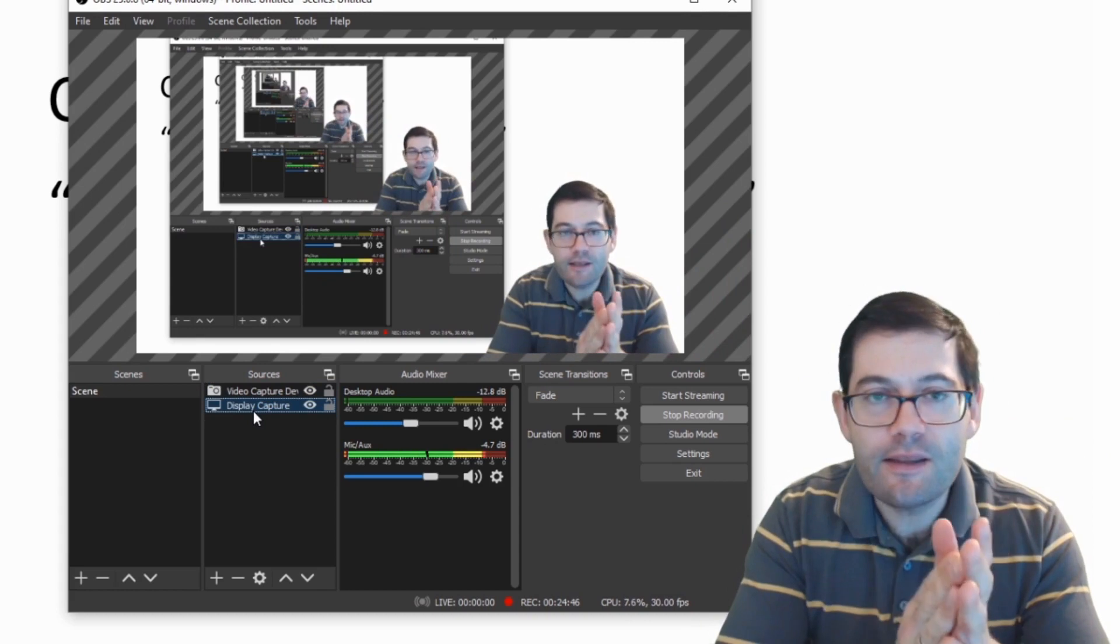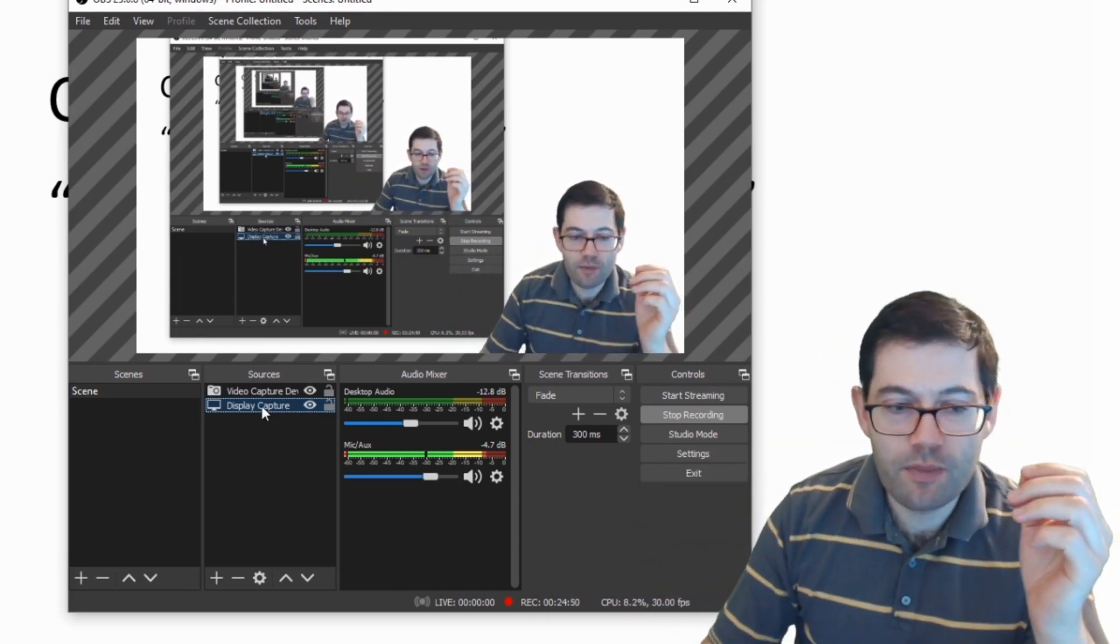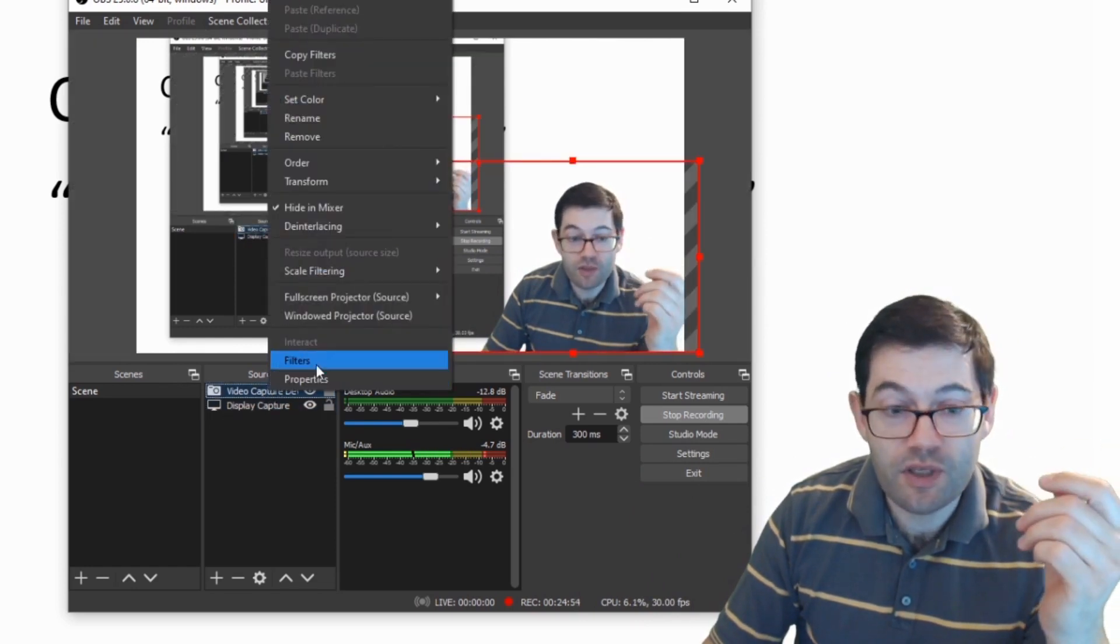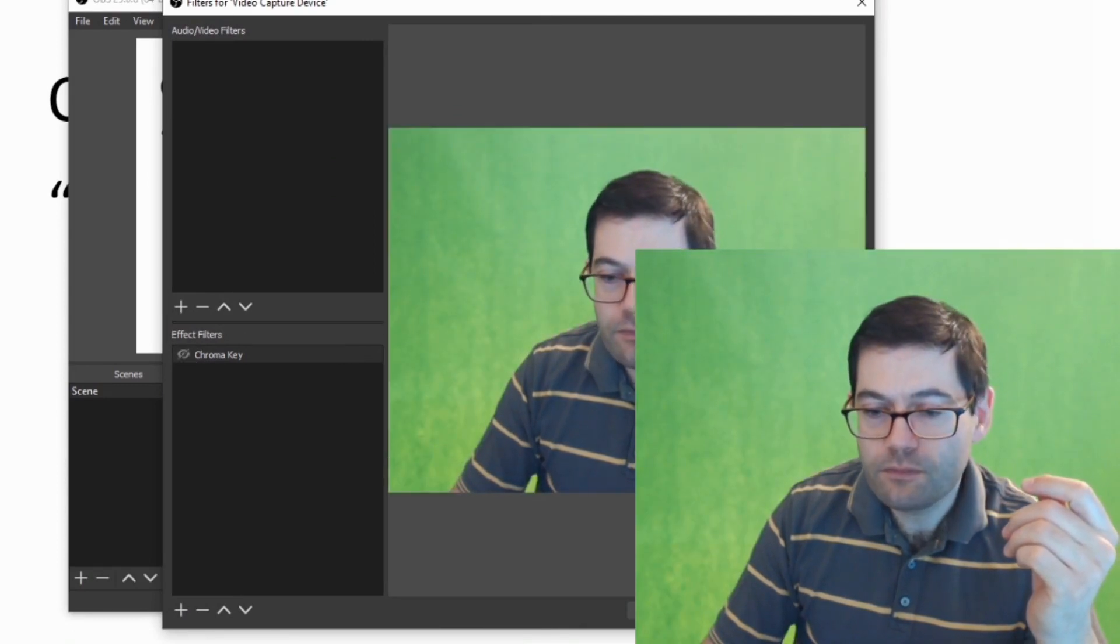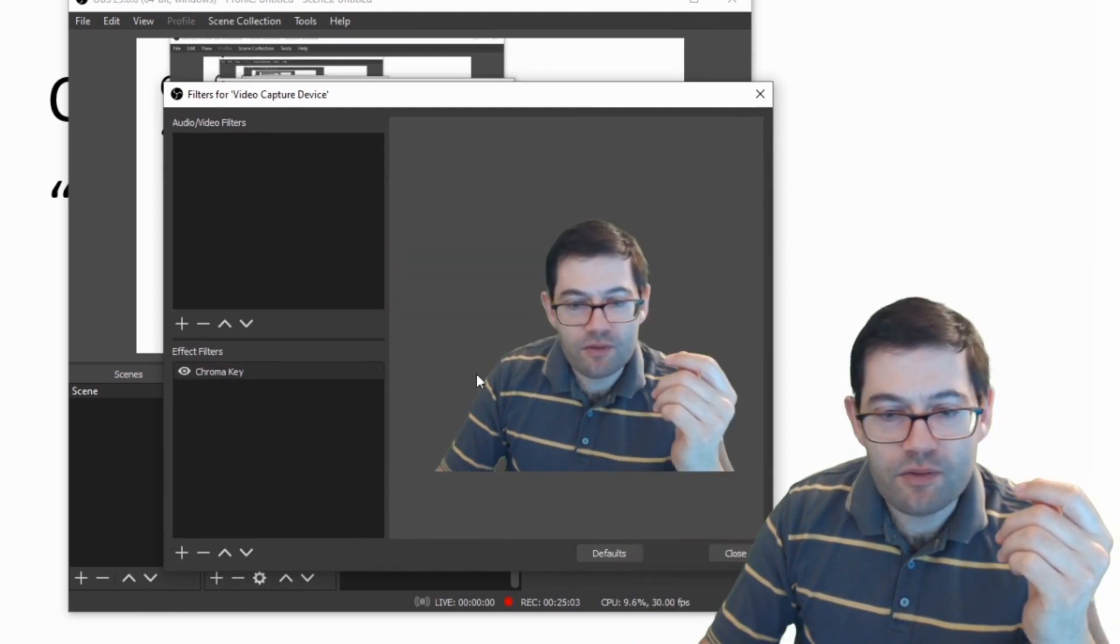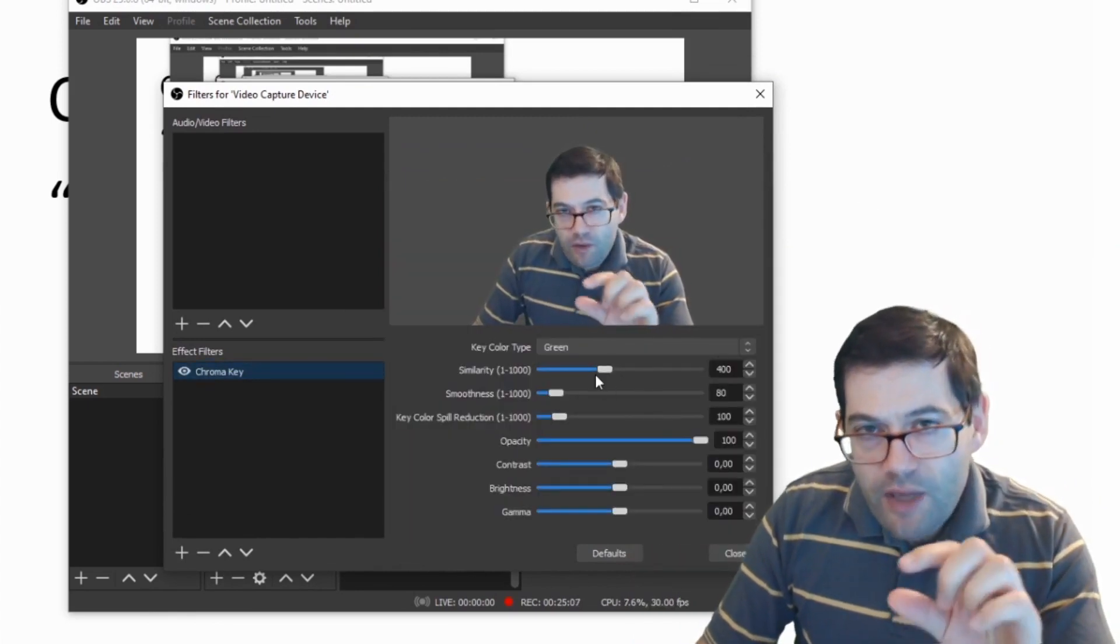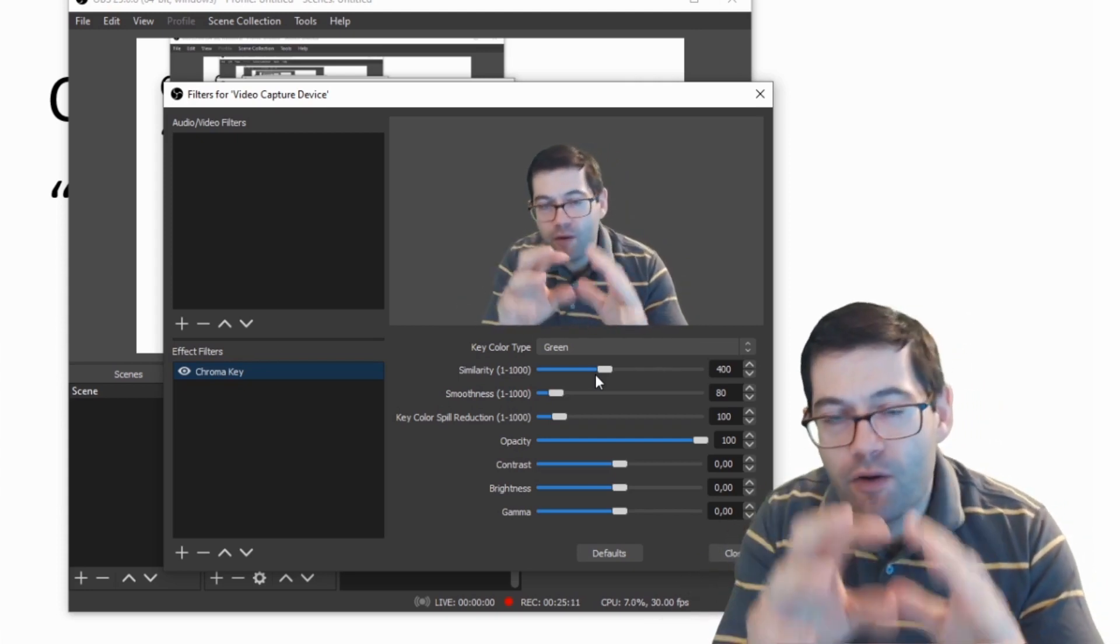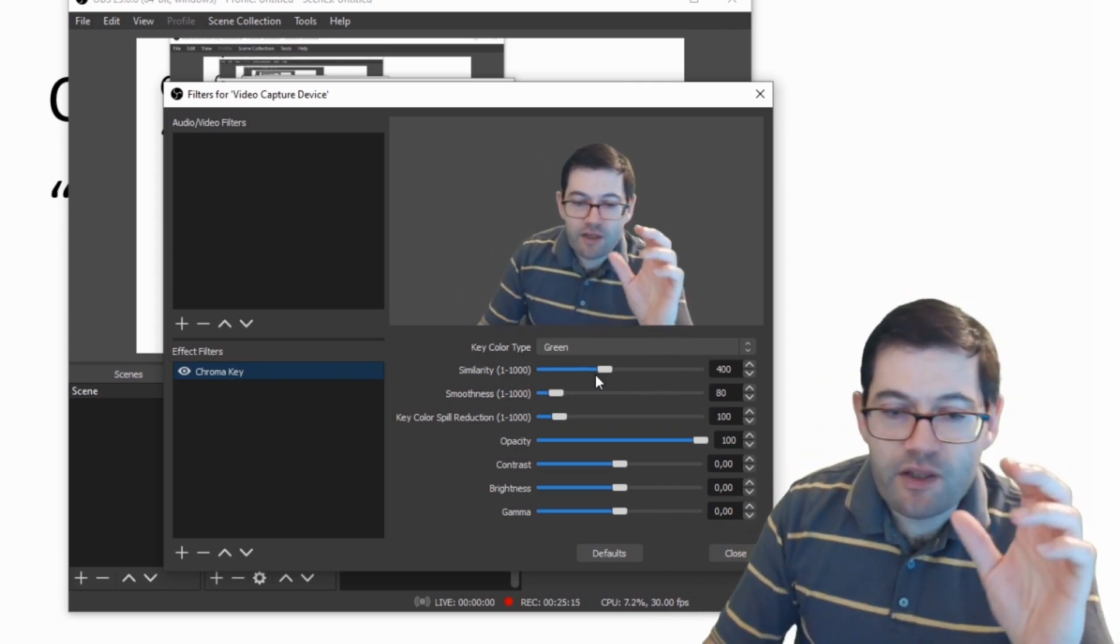The other things are more green screen specific, so what I'm going to do now is I'm going to turn off my green screen to show you what I'm talking about. Let's go to filters. If you're having problems getting the green screen setting just right, there are a couple of things to think about. Well, there's a couple of settings to play with.